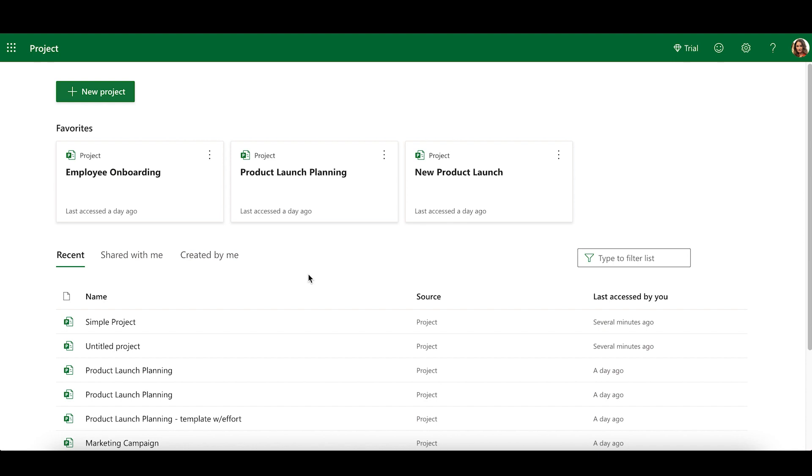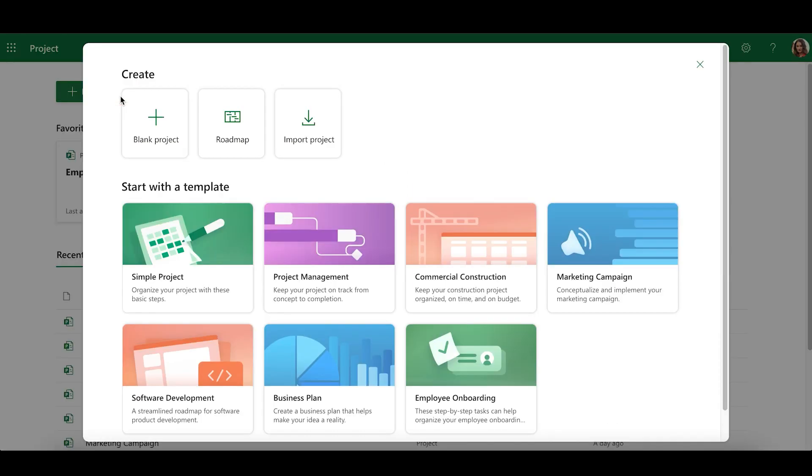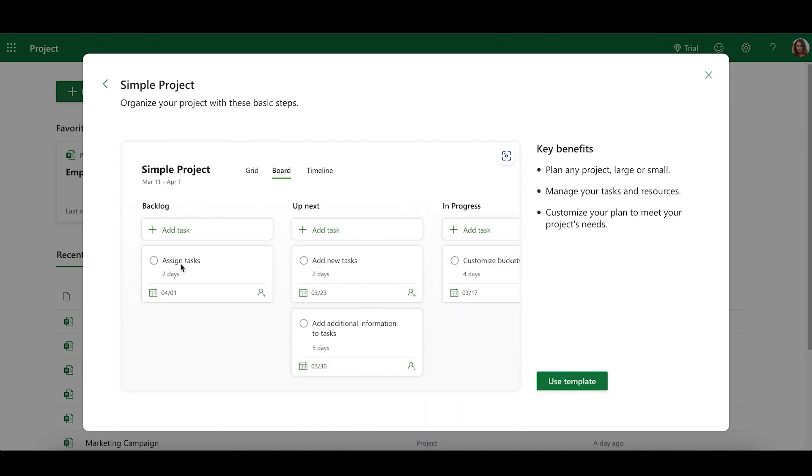To start, let's create a new project. On the Project home page, select New Project. You have multiple options for creating a new project. To create a blank project, select Blank Project. To start from a template, select one, and then select Use Template.